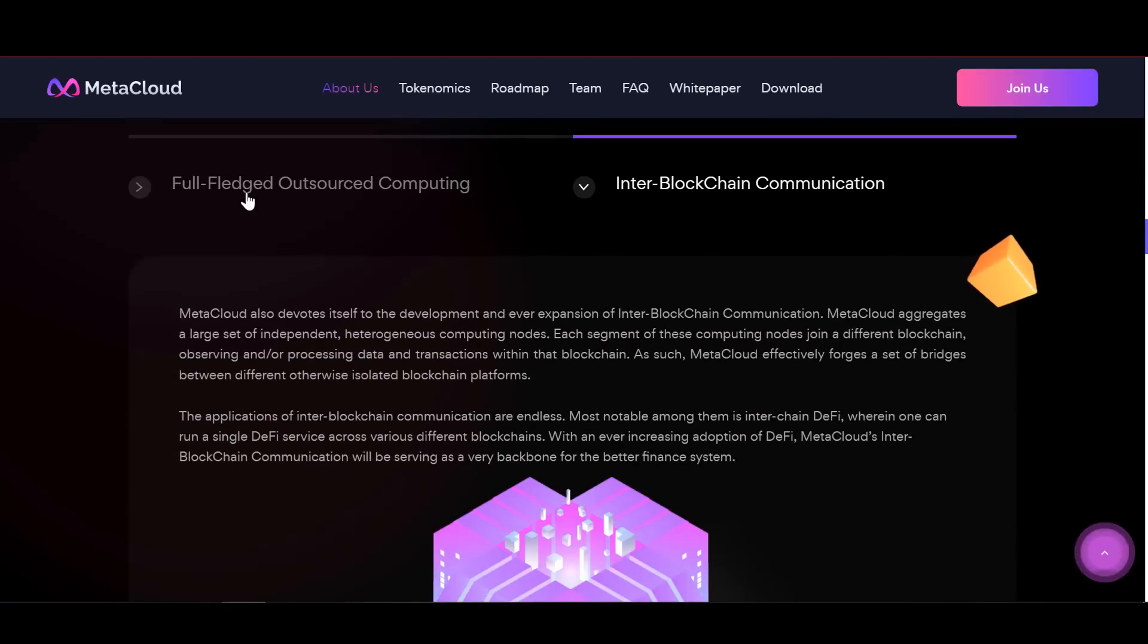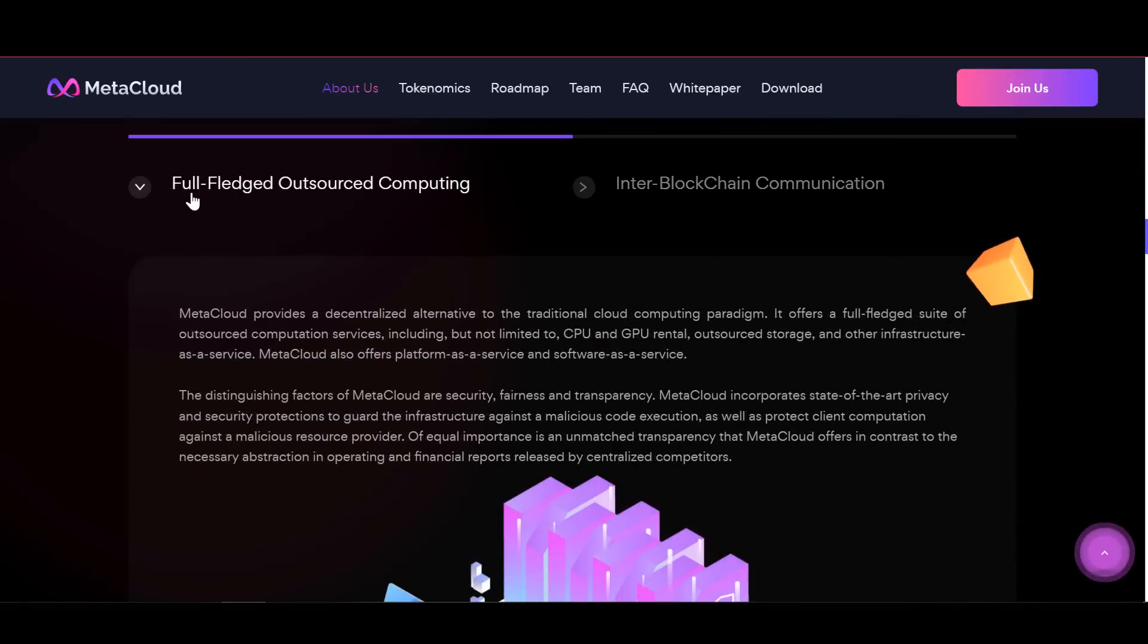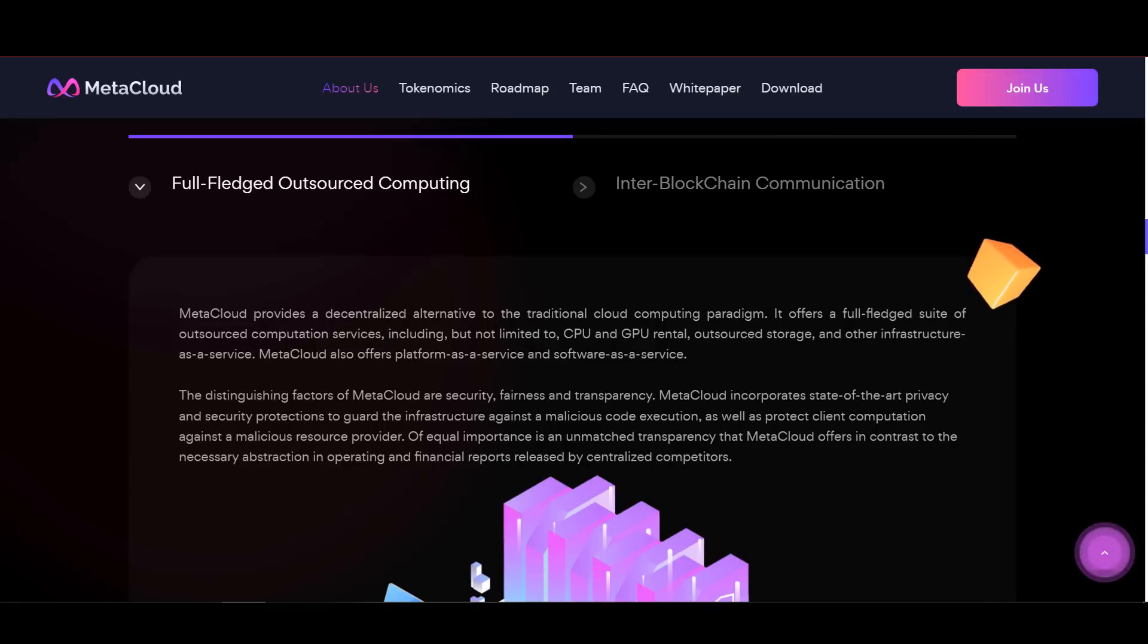Meta Cloud's distinctive advantages are security, fairness and transparency. Meta Cloud includes the most advanced privacy and security protections to protect infrastructure from the execution of malicious code.